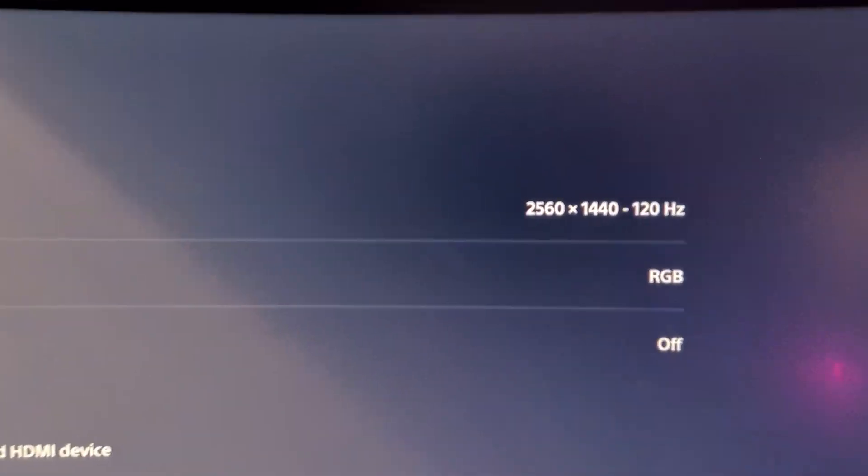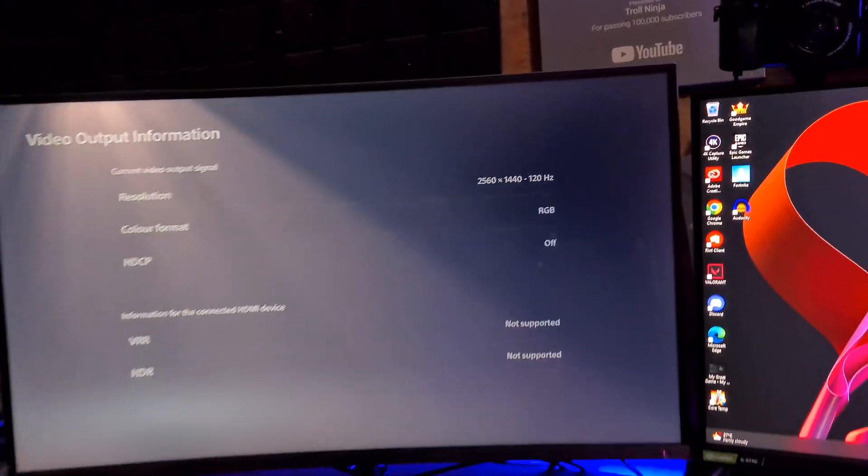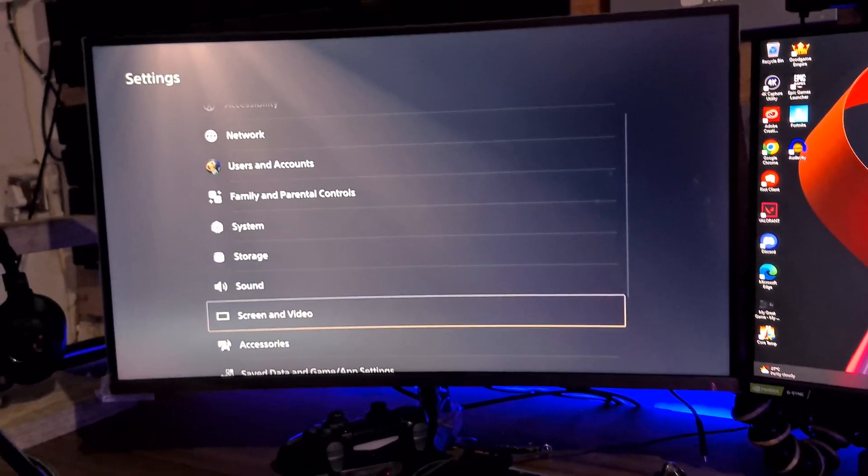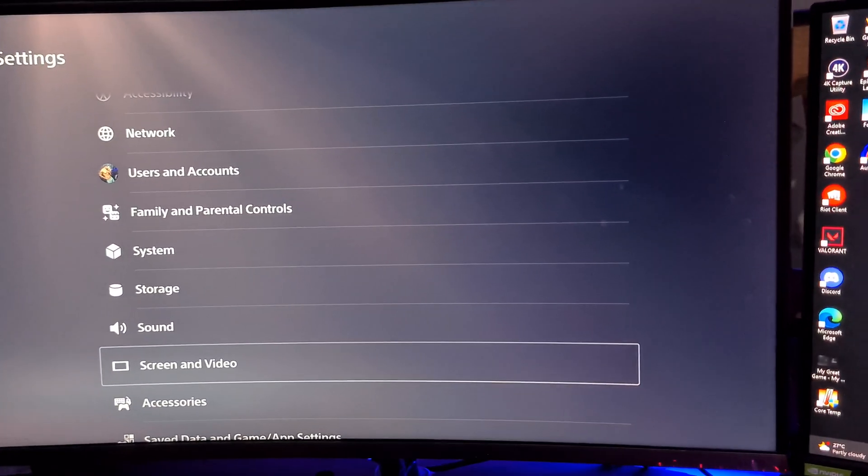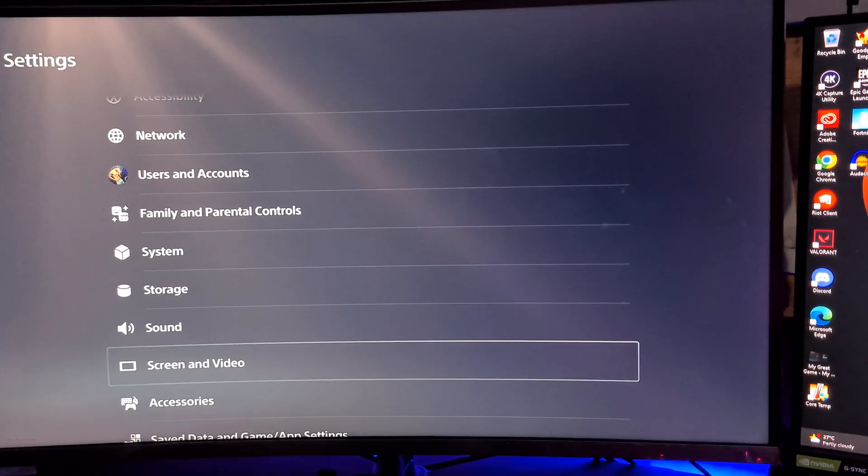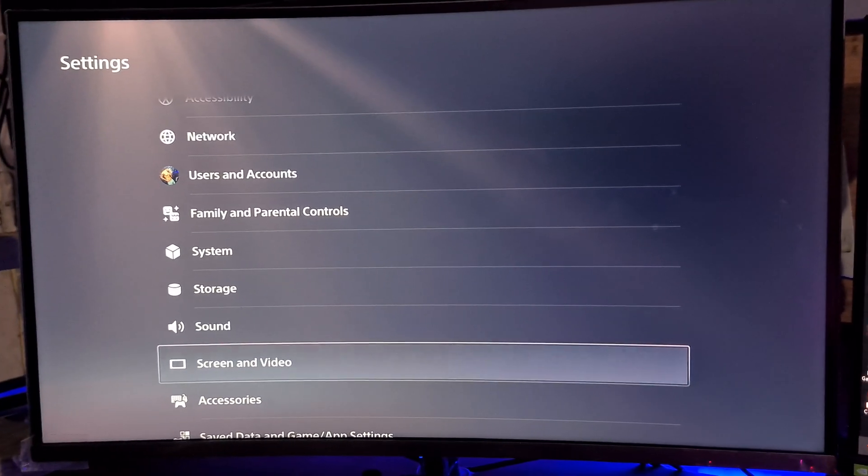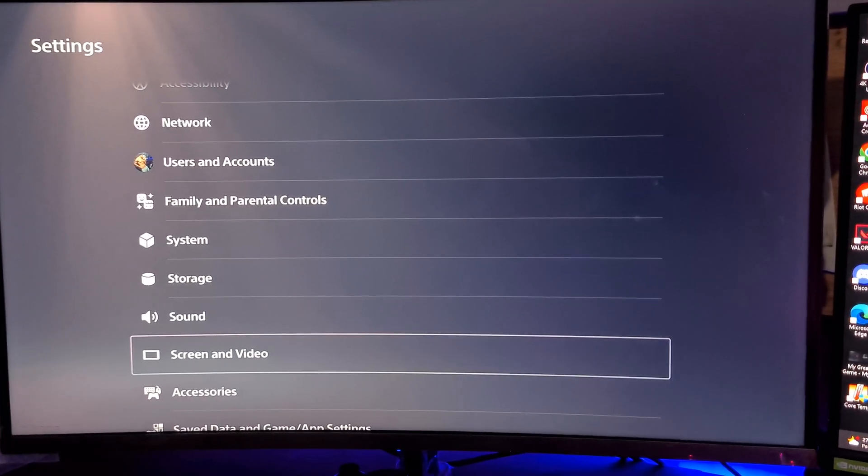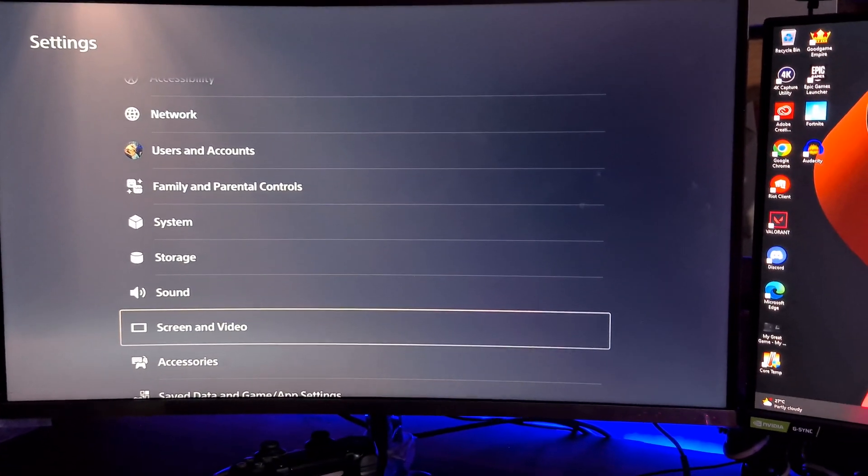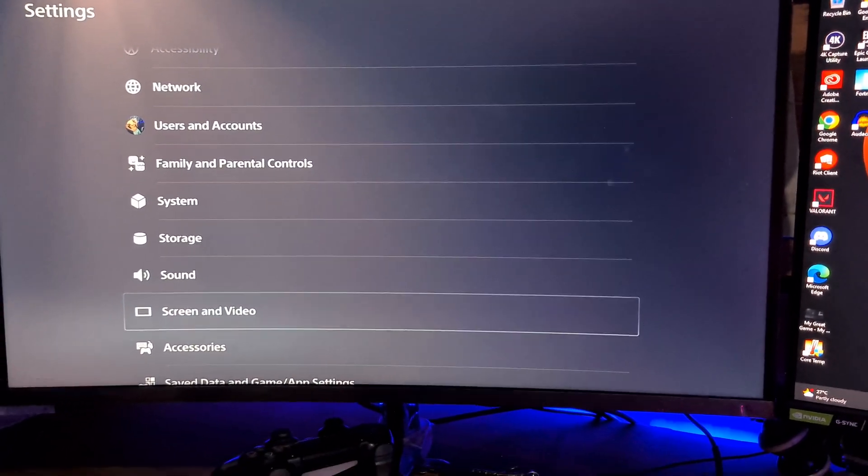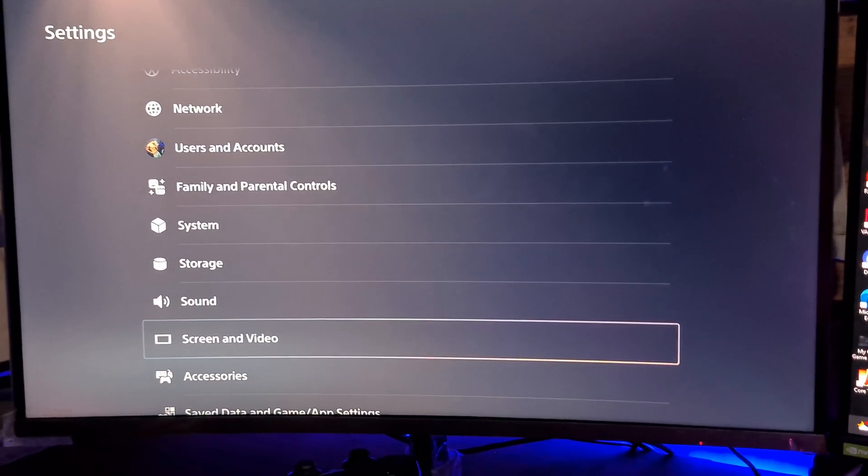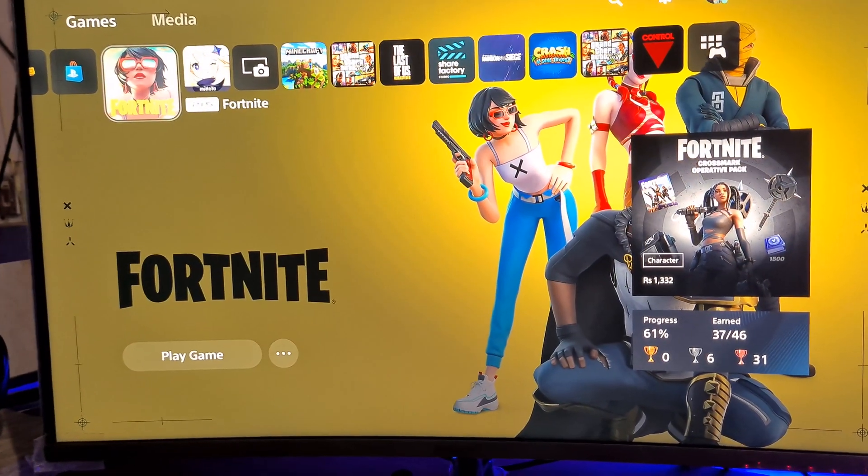As you can see it's on 120Hz. The fix is actually pretty simple. Make sure to check both of your ports on your monitor. Try both of your HDMI ports on your monitor because there's always two HDMI ports. One supports 120Hz and 1440p and one does not, so you're going to have to hook it up with the one that works.